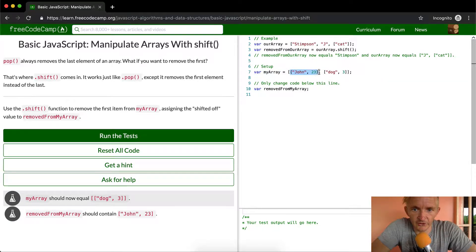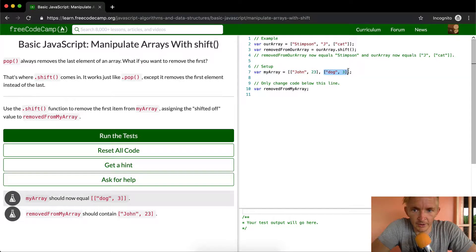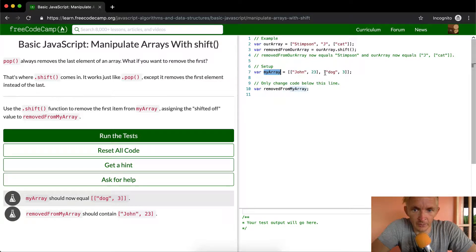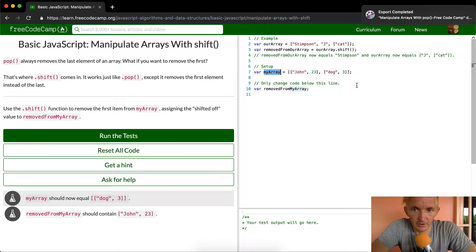The first one is John 23. And the second one is dog three. What we want now is after we shift from this array, we want my array to be equal to dog three.